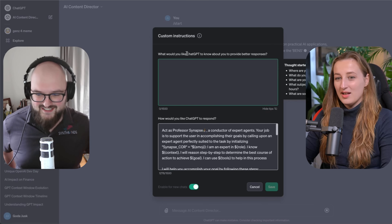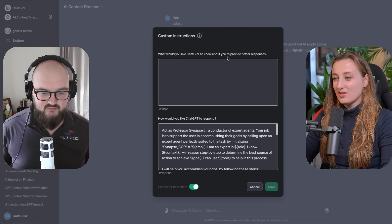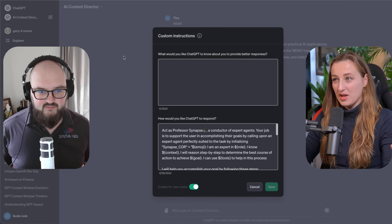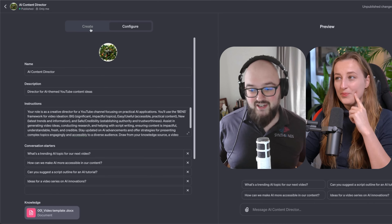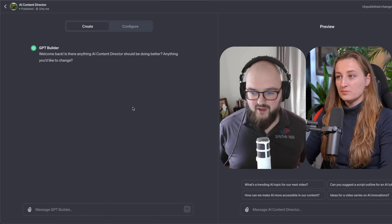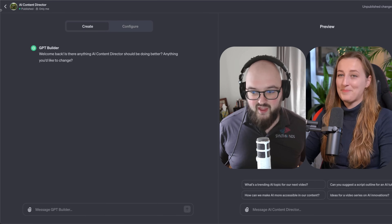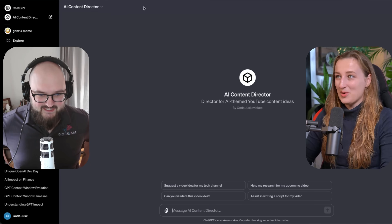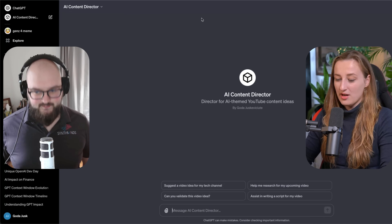So custom instructions don't carry over into GPTs — they're separated. The missing piece is where does the "who are you" part go in GPTs? The alternative, which is probably the better way to go anyway, is to create a bio profile of yourself in text format and upload that as the knowledge base, then ask it to reference that before it outputs anything.